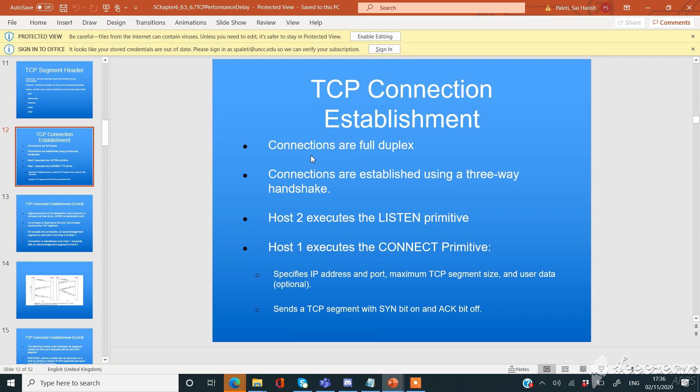Connections in TCP are full duplex. Connections are established using a three-way handshake. Host 2 executes the listen primitive at first, then Host 1 executes the connect primitive.